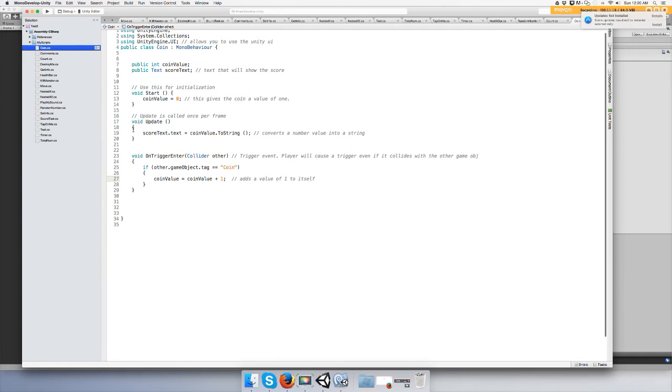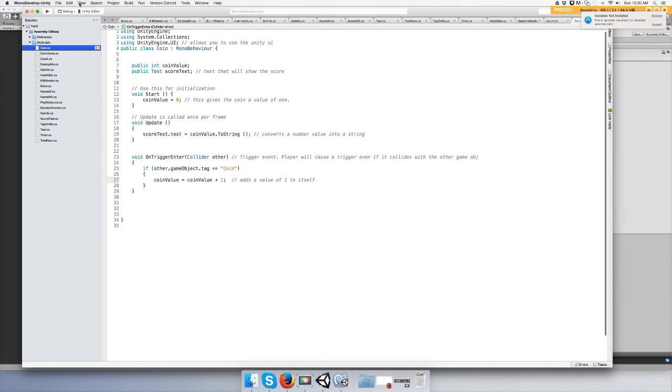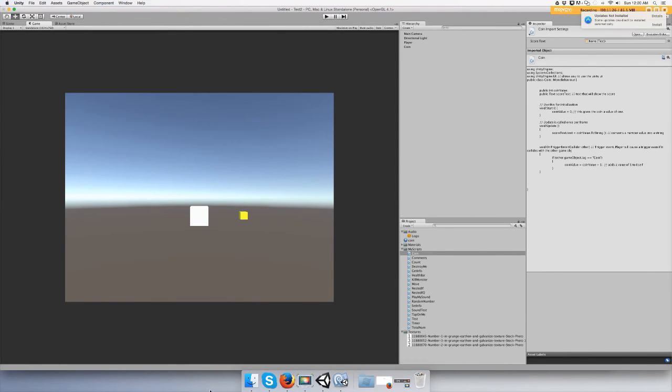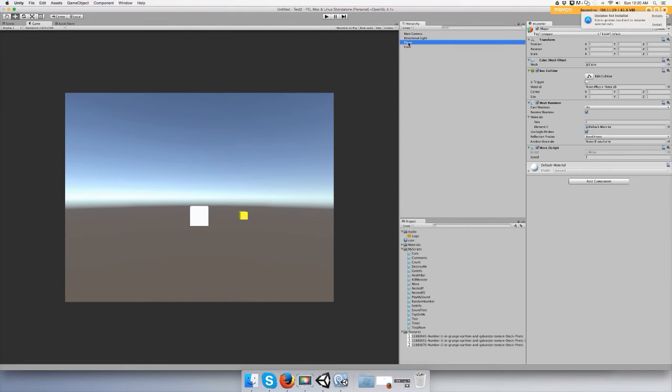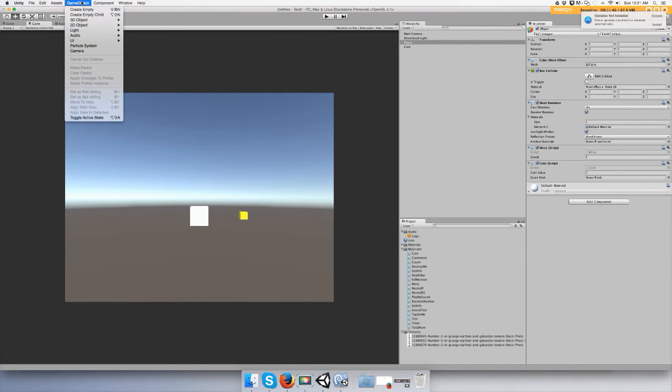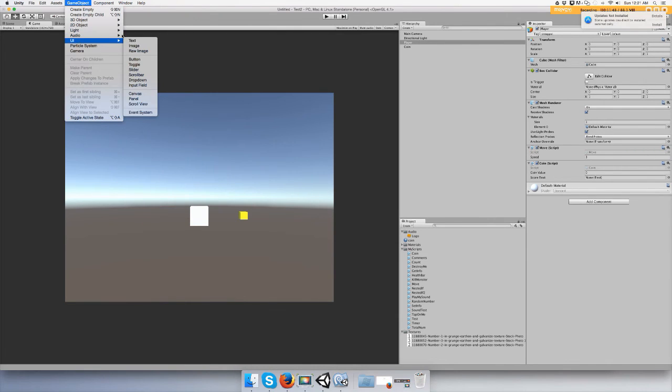Let's try it out, save it. Hope we don't get any errors. Alright, let's add the coin script onto the player. Alright, coinValue is zero. Let's start, coinScore... scoreText, we don't have a scoreText.